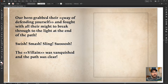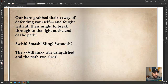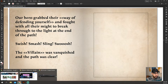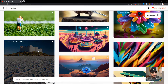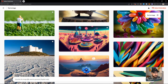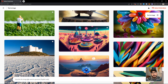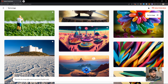Our hero grabbed their way of defending themselves and fought with all their might to break through the light at the end of the path. Swish, smash, sling, swoosh — the villain Kronos was vanquished and the path was clear. So let's talk about what is a good way to defend yourself in this scene. I want your suggestions.